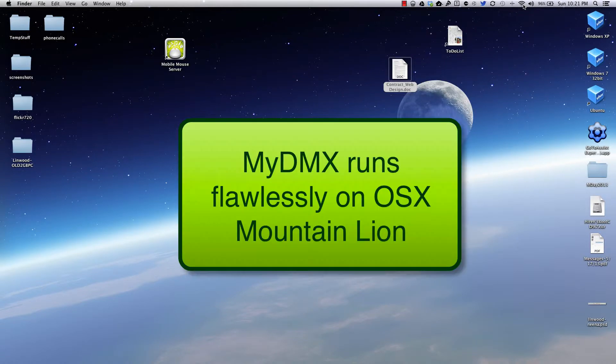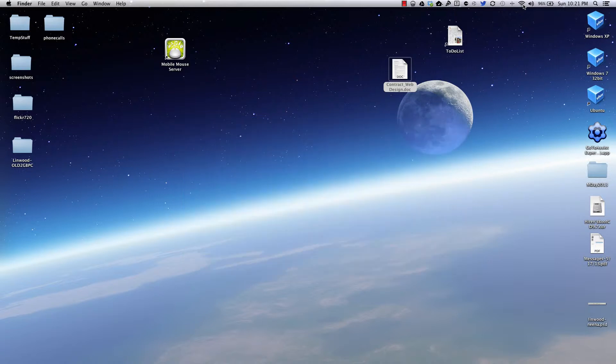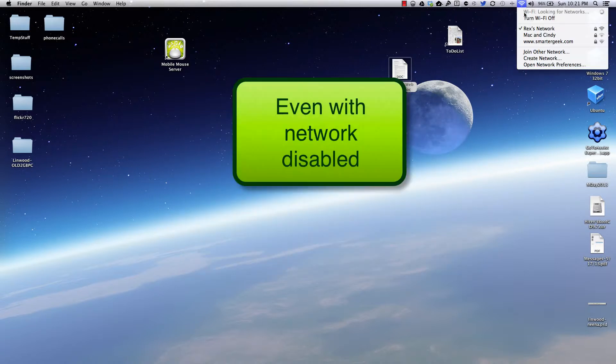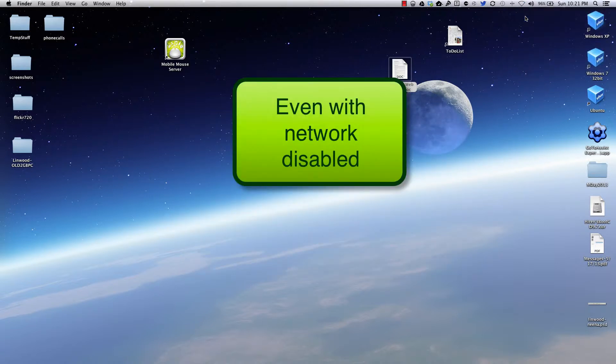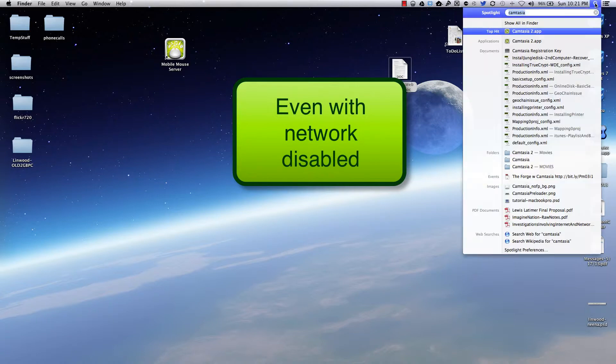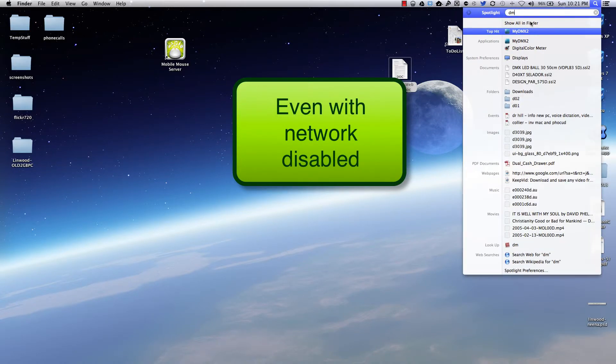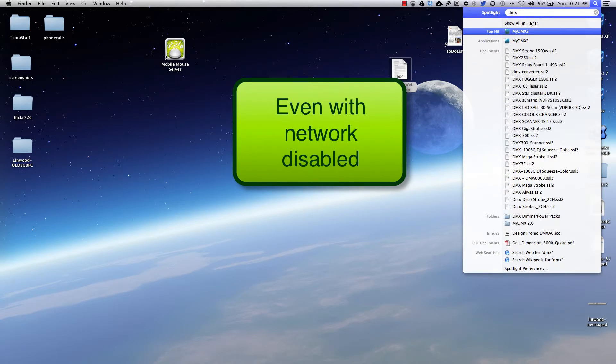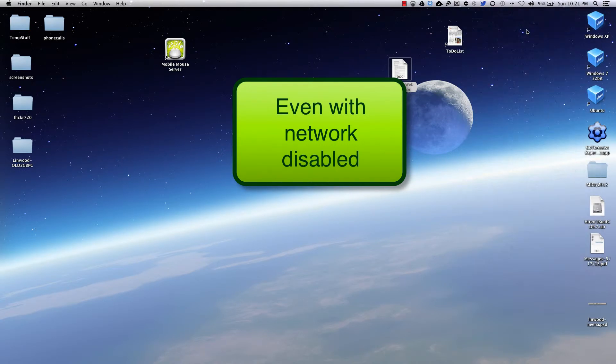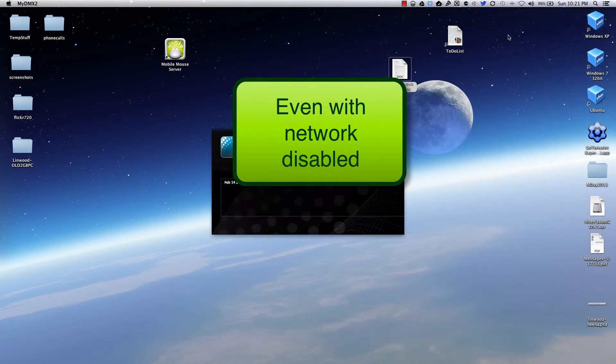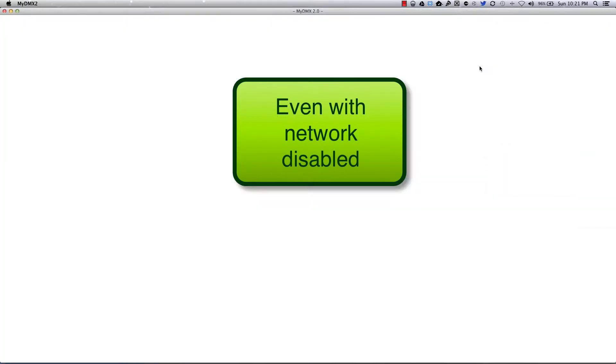Okay, so I'm going to start off on my Mac. I'm running Mountain Lion, all the updates and all that. I'm going to go ahead and turn my Wi-Fi off. So I'm not connected to the internet whatsoever. I'm going to go ahead and run the MyDMX software. This is the MyDMX 2.0 on the Mac.